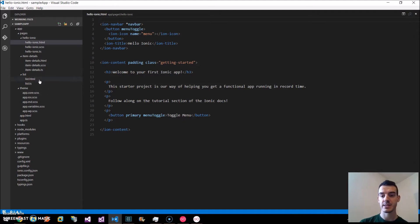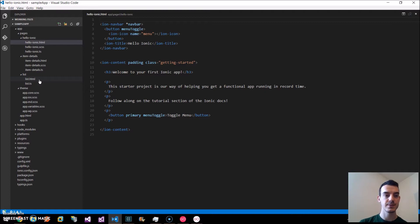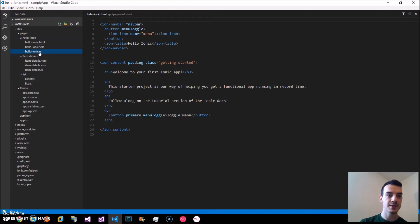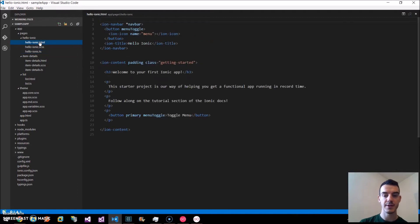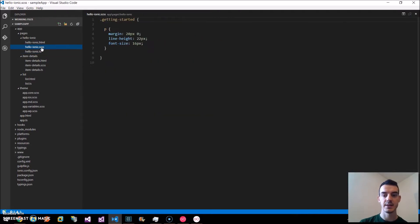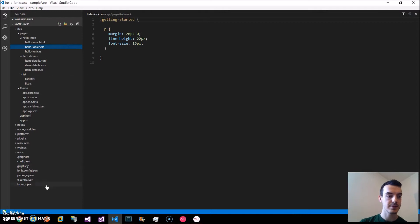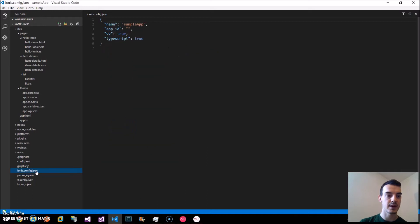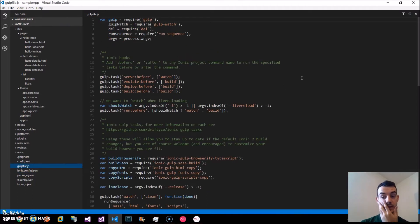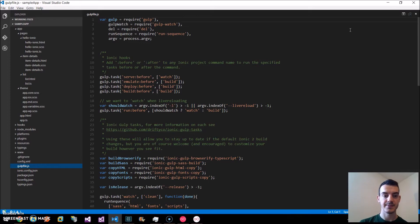We have three pages. Pages are similar to the components in Angular 2. We have the TypeScript file, the HTML file and the SASS file. And all the configuration files for Node, for Ionic and for Gulp. We use Gulp as a task runner.